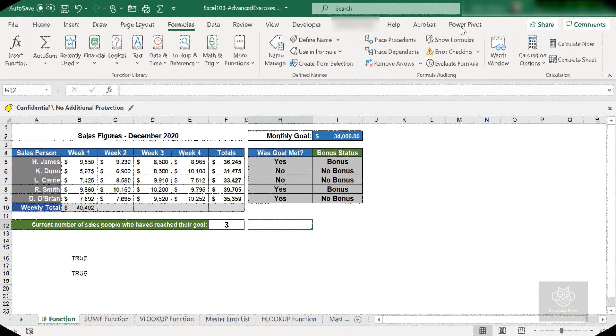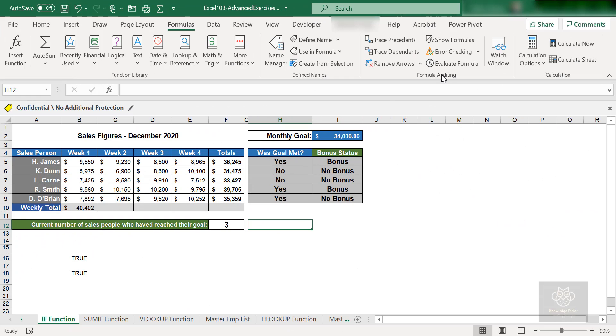Hello everyone, welcome back to this Microsoft Excel tutorial journey on my Knowledge Factor YouTube channel. This is session number 118, and we're learning the conditional functions in Microsoft Excel. We just saw the IF function and talked about the COUNTIF function in the last video.